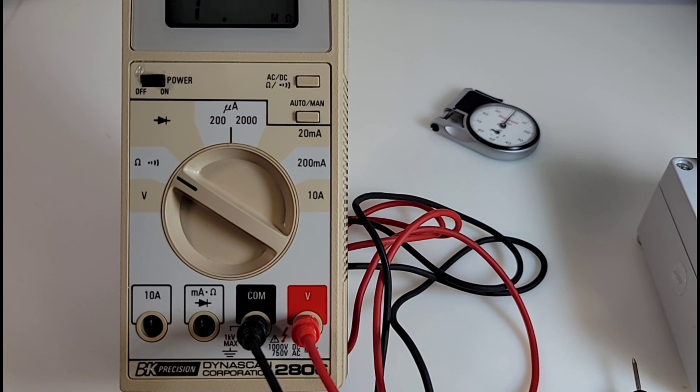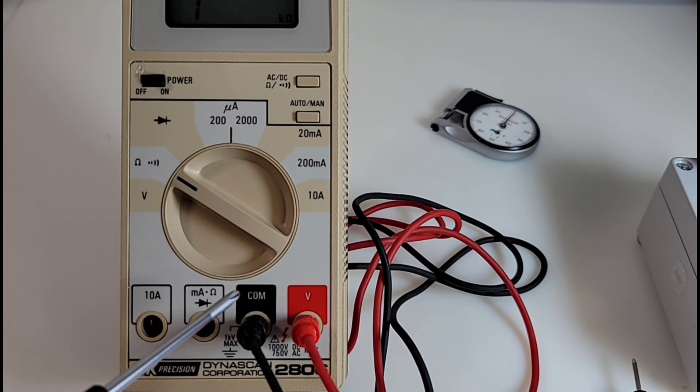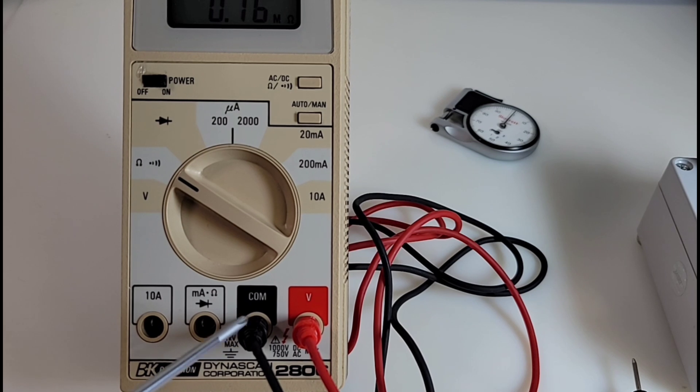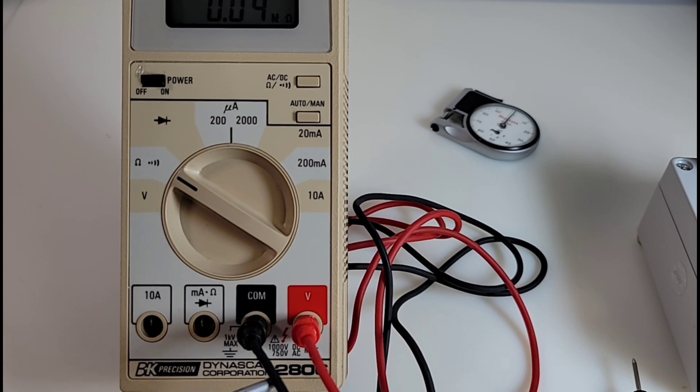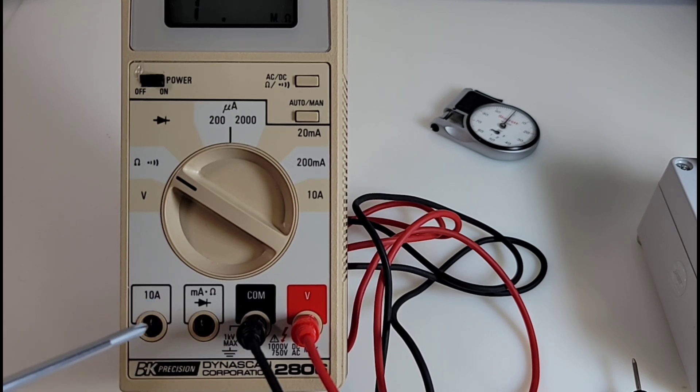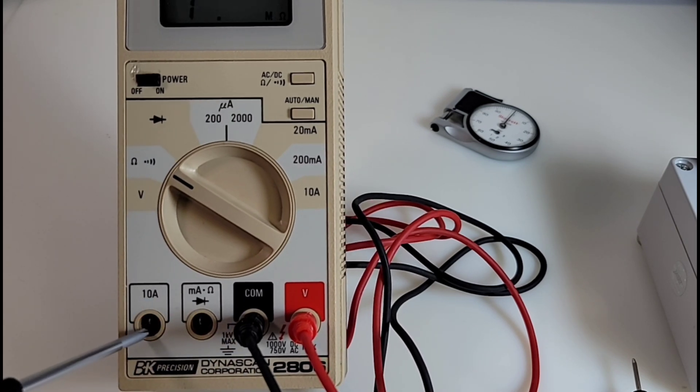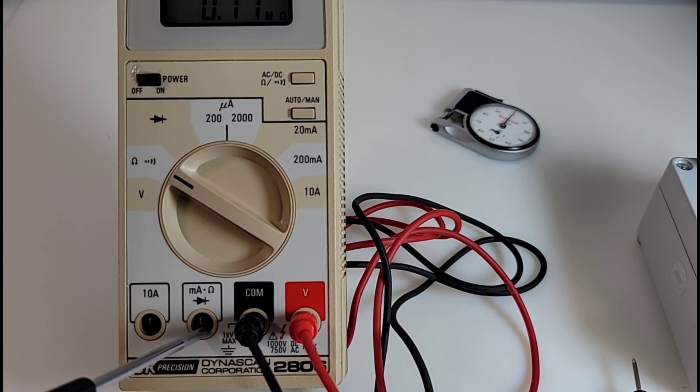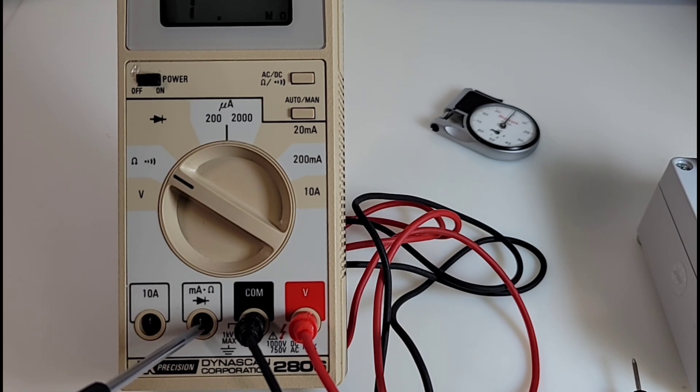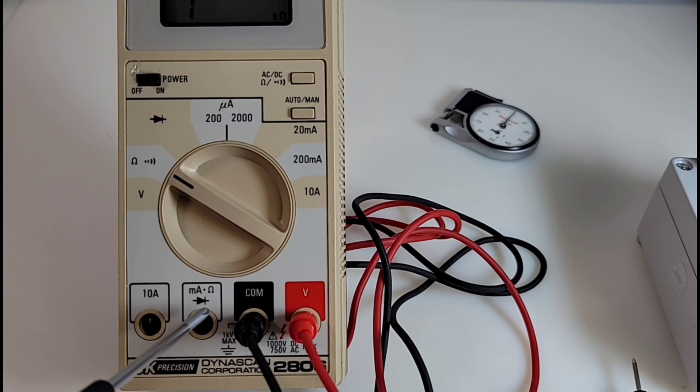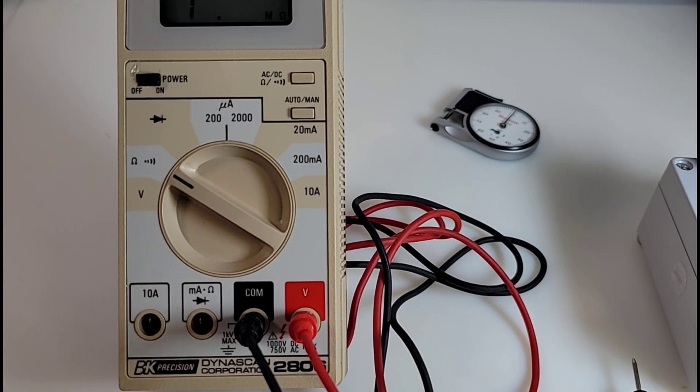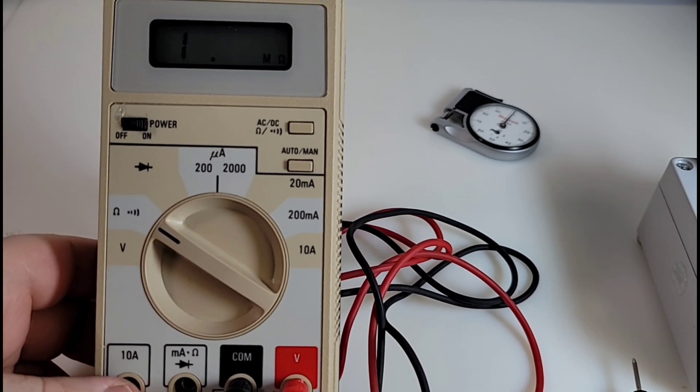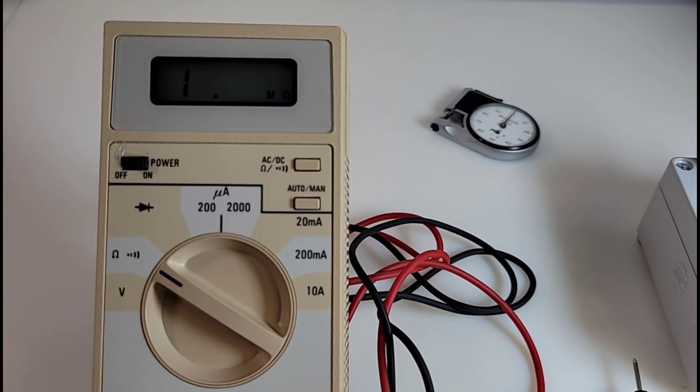They had the color coding on the inputs back then which was really nice. Today, 40 years later, sometimes you don't get the red-black color coding. A separate high current input, which is very important and awesome to see. Now we have that milliamp input shared with the resistance and the diode - can't say I'm a big fan of that.